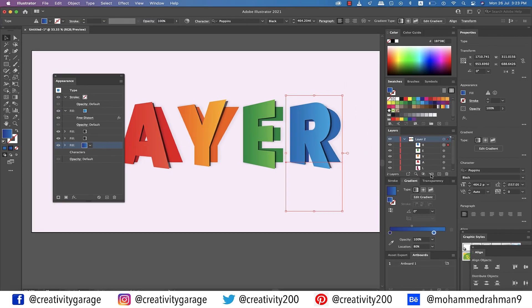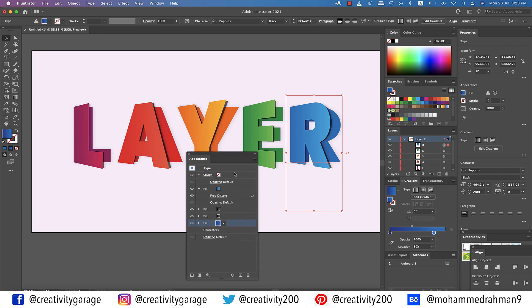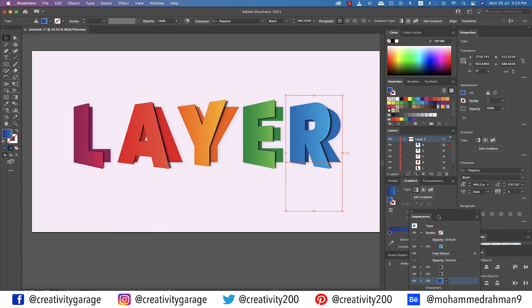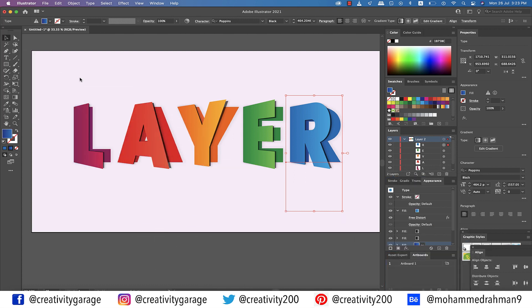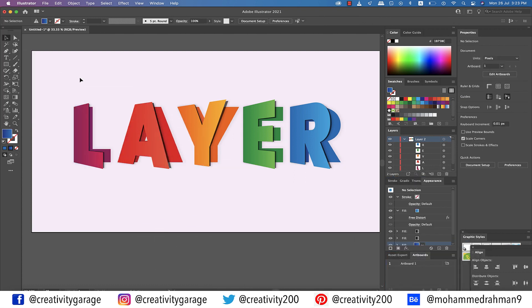And there you go — the folded paper cut text effect is ready. I hope you've enjoyed the video and have learned something new from it, so do like, share, and subscribe to my channel. Until we meet again, goodbye and thanks for watching.